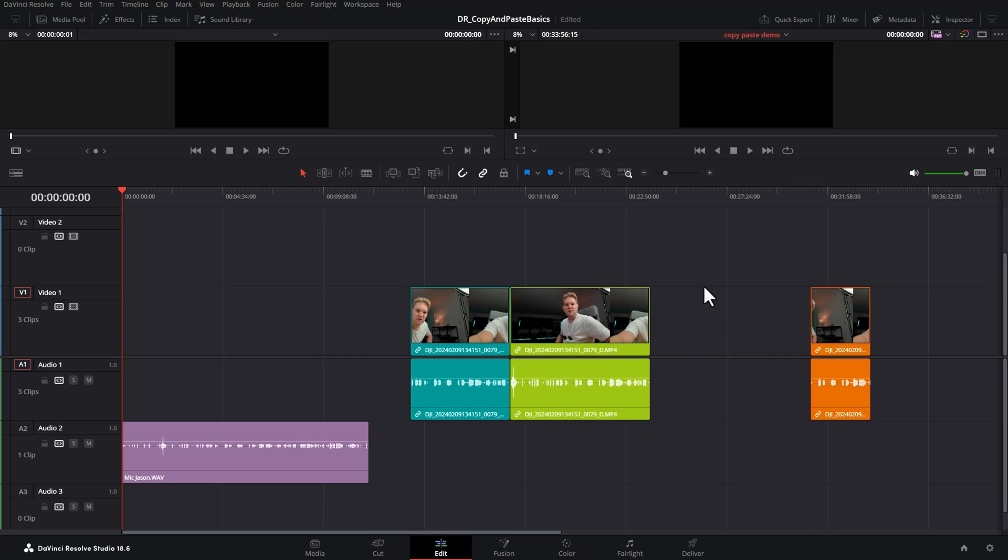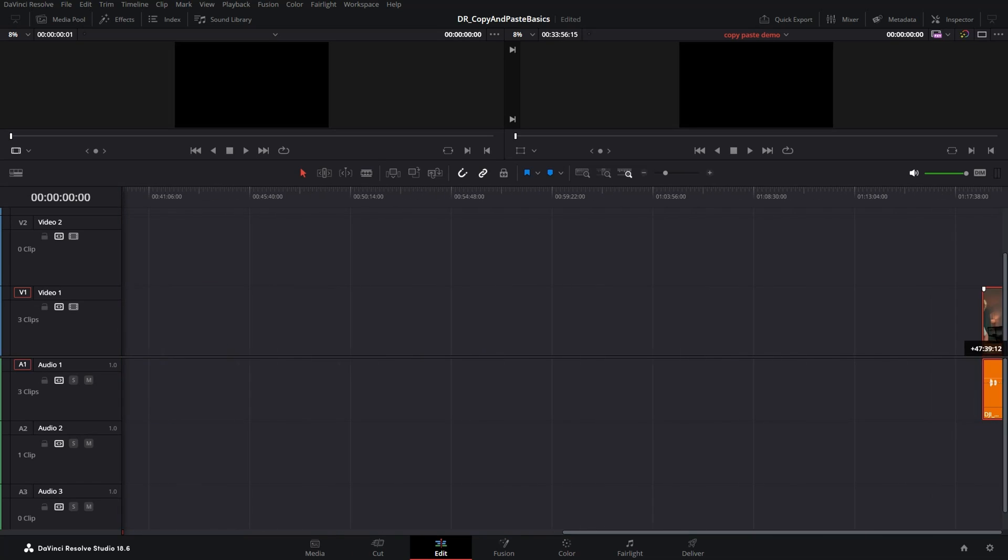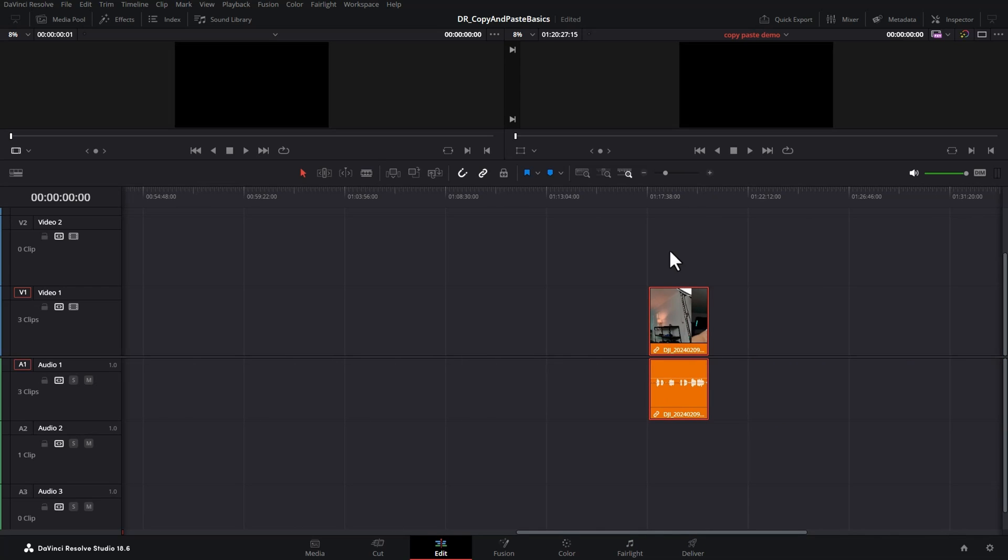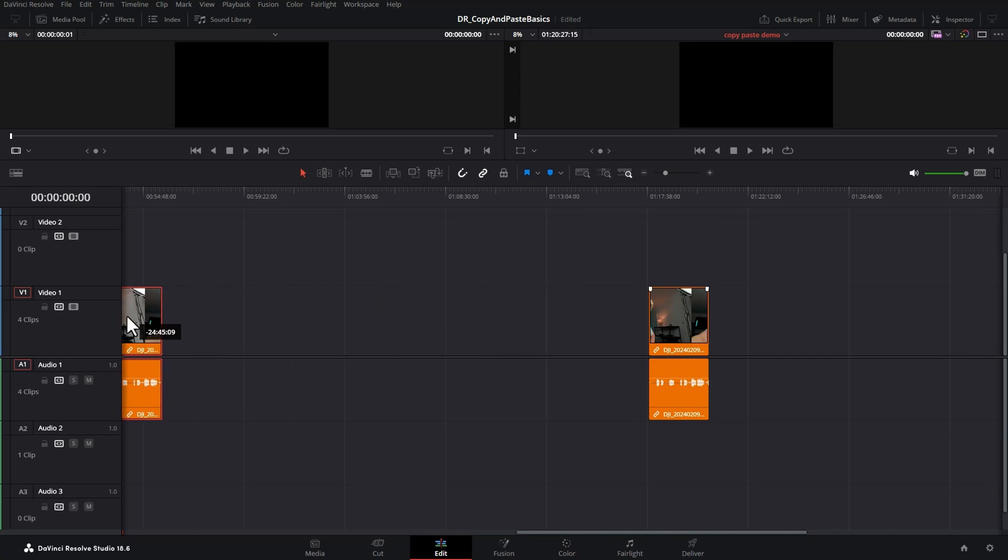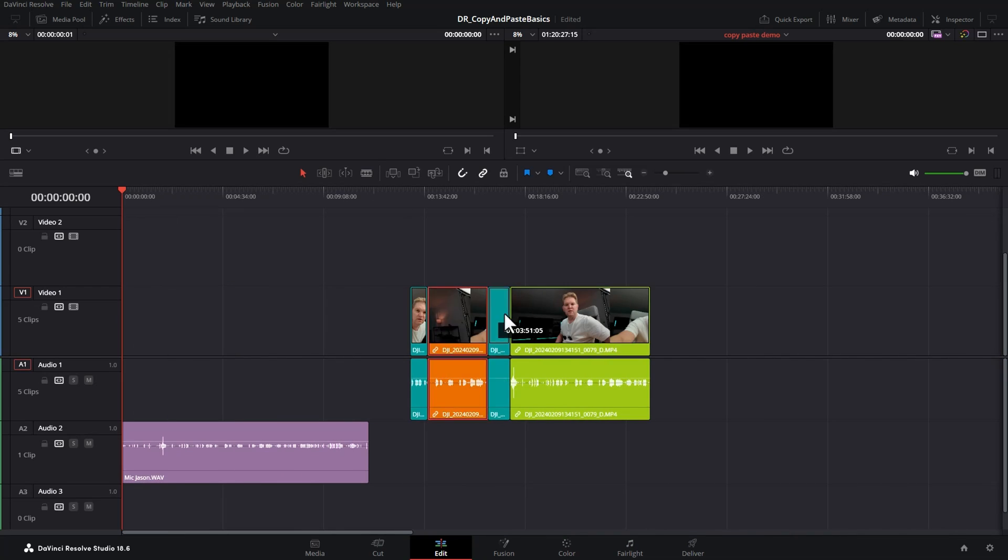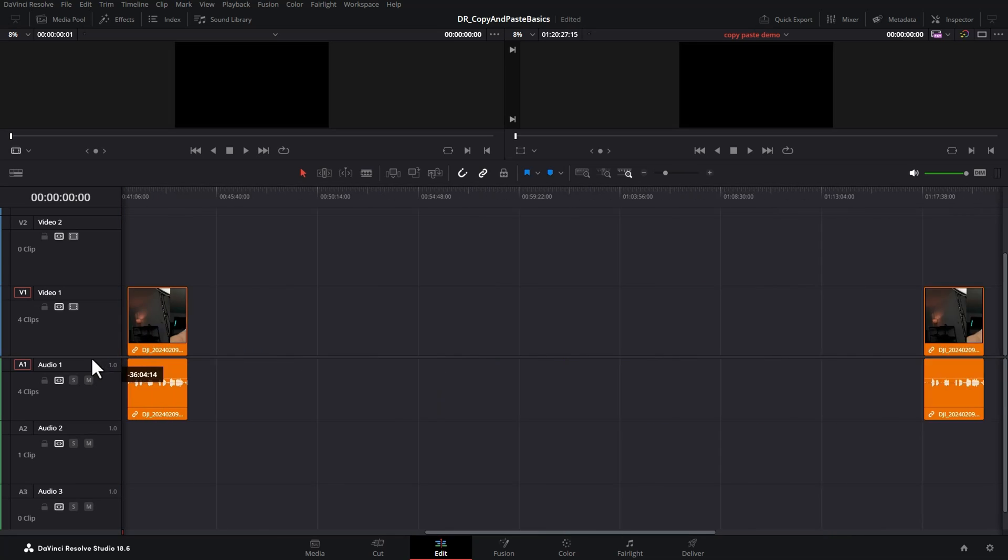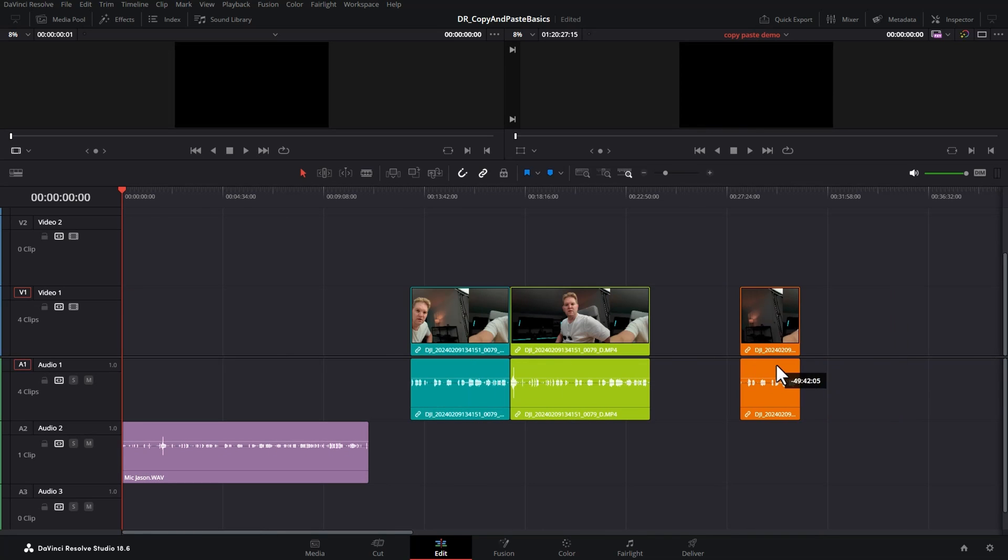The Alt and drag method to create a copy is really useful but what happens if the clip that you want to copy is right at the end of the timeline here? You're going to have to hold down Alt and drag it to create a copy and keep moving your mouse across and find the spot you want and quite often things are going to move around too quickly and it's going to be a real pain.